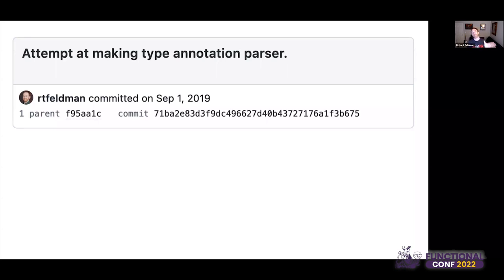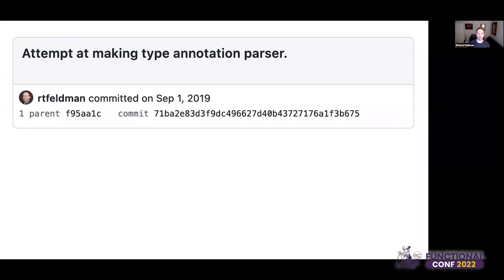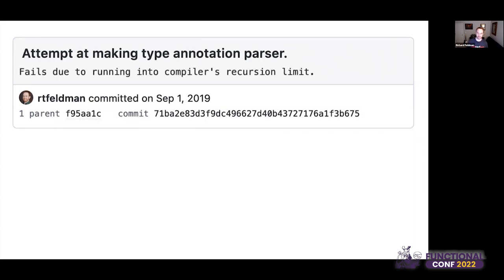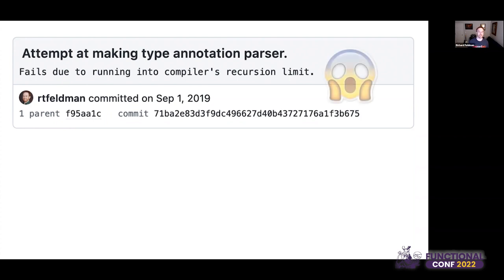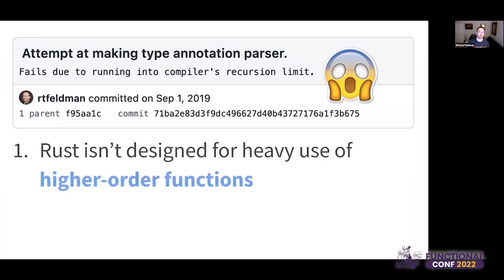I found a great blog post from Bodil Stokke about how to do parser combinators in Rust, which I actually used to make the initial parser. Everything was going okay until I hit a problem on September 1st, 2019. The commit message says 'attempt at making a type annotation parser.' I'd gotten to parsing expressions and functions, so I tried type annotations — and I got this weird error from the Rust compiler: 'recursion limit reached.' Basically: you're doing too much higher-order function stuff, and I wasn't built for that.